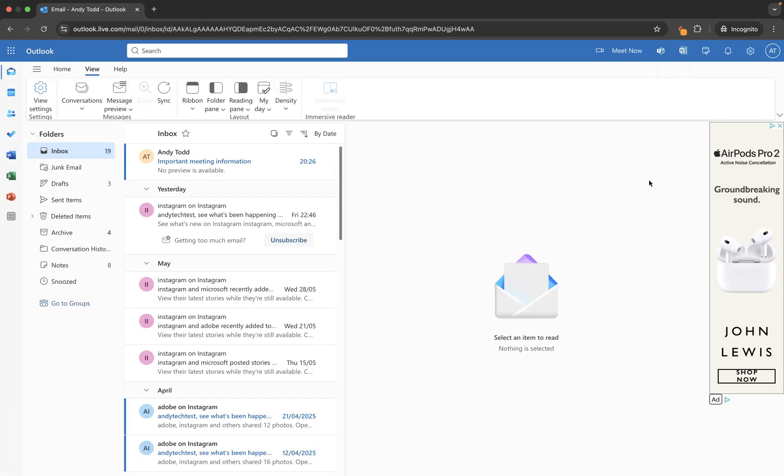Now we've looked at focused and other, let's look at some basic filters that you can apply to your inbox. And these will work in inbox mode like this or using the focused or other, and they'll just help you to manage those emails a little bit easier. So you will see at the top here the first one we have is by date. This is a sort you can click on here and you can choose to sort your emails by who they come from.